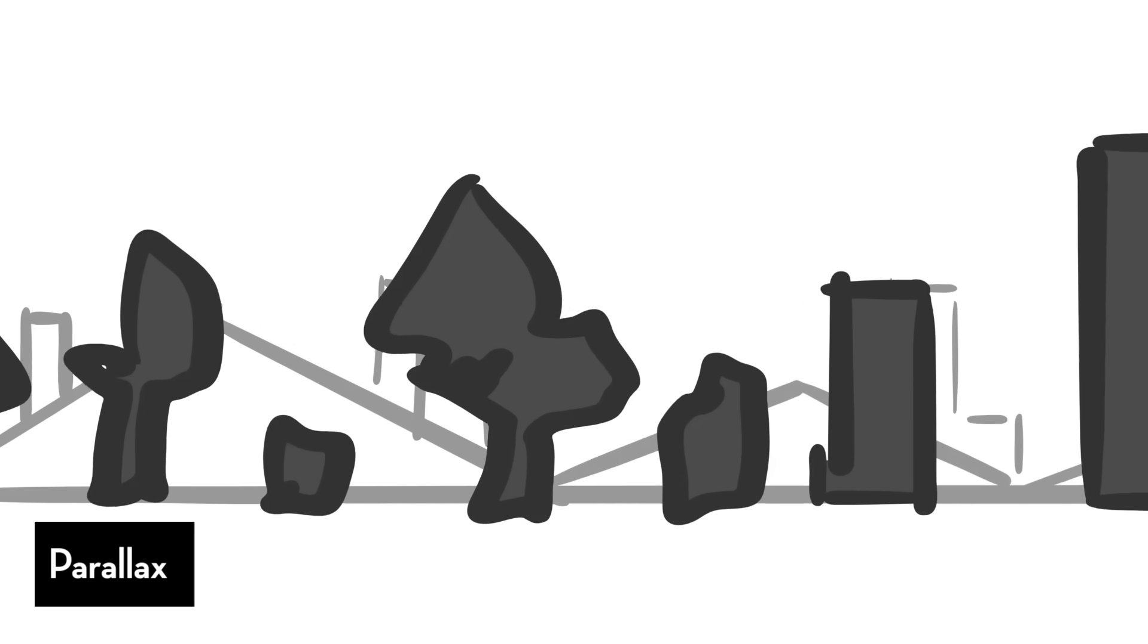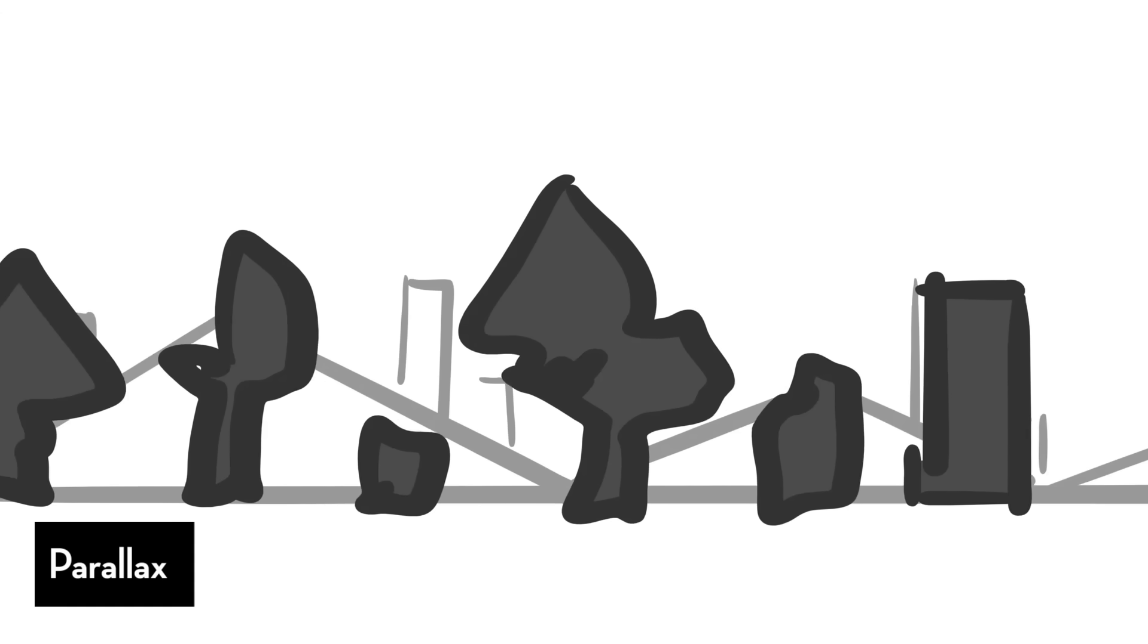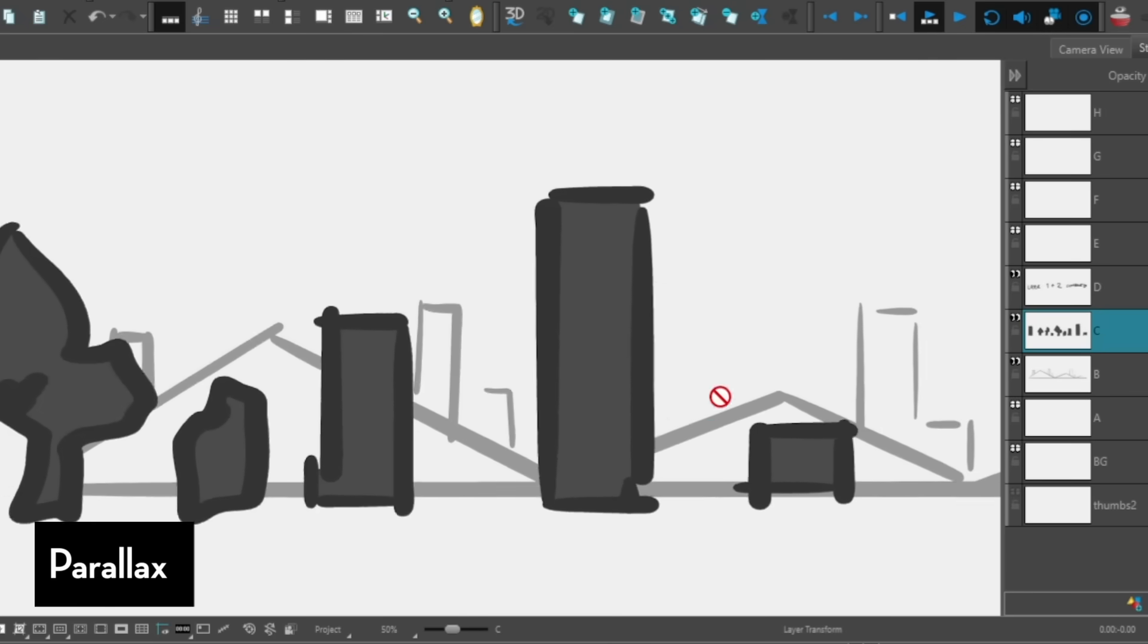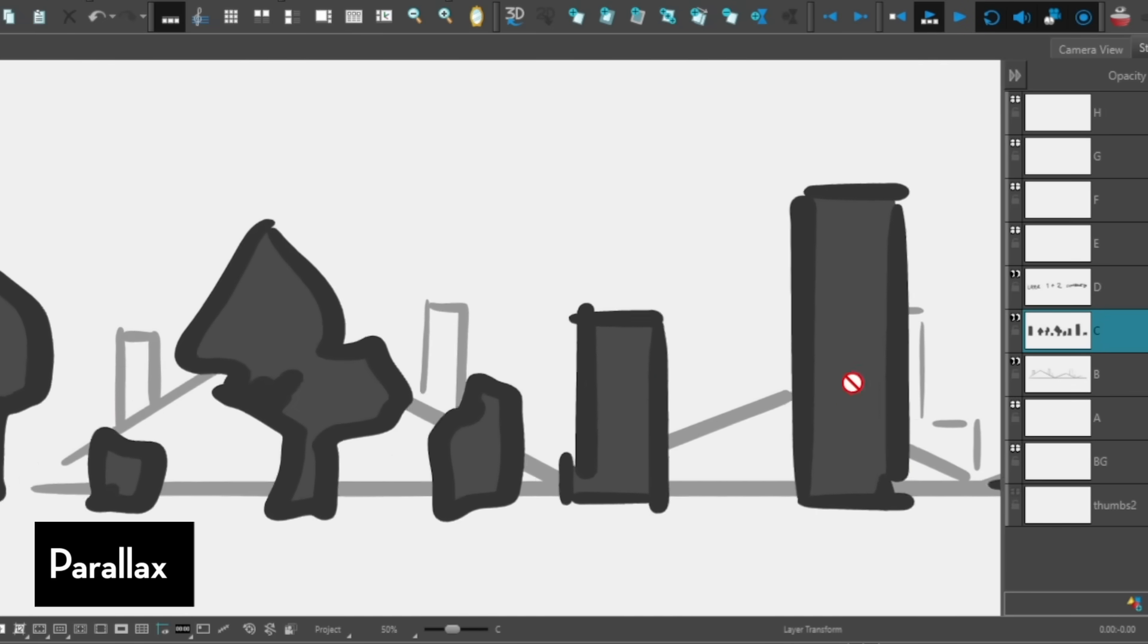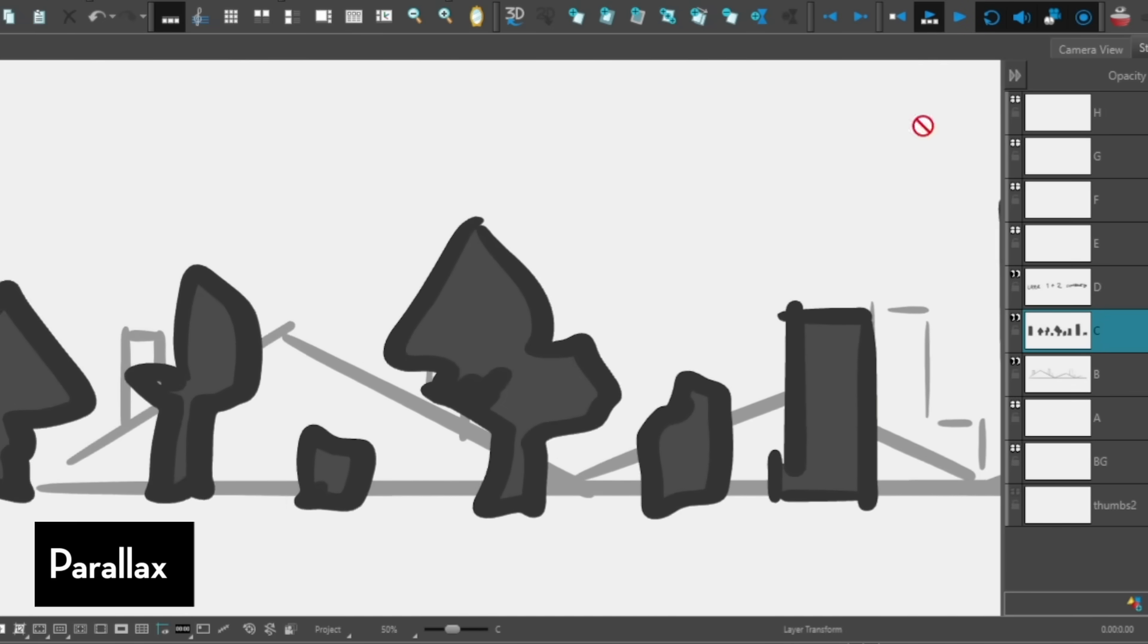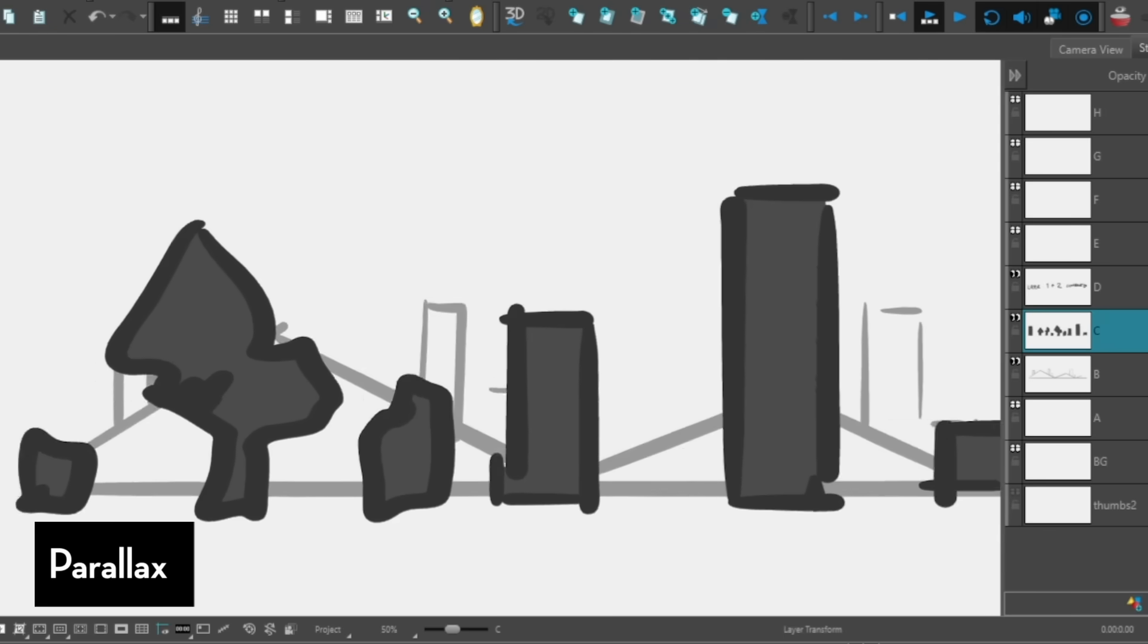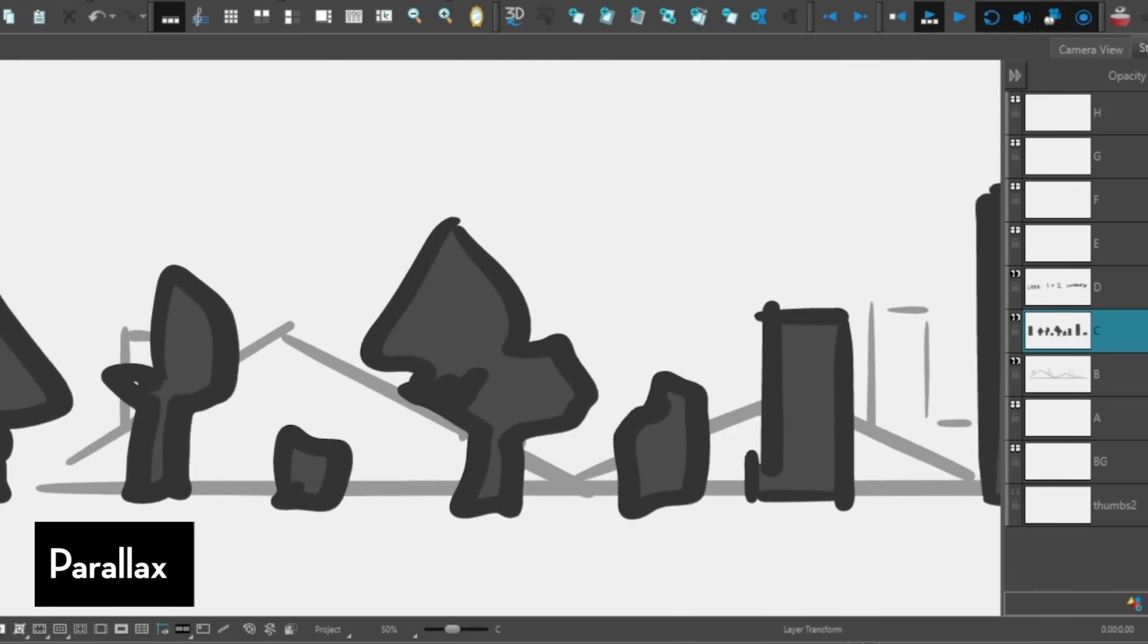Now, if we were to stylize the speed of these two layers, let's make the background element move much much slower, and the foreground element much closer to us, moving much faster. Now we're exaggerating the scale. Now this whole space feels much bigger than it is.